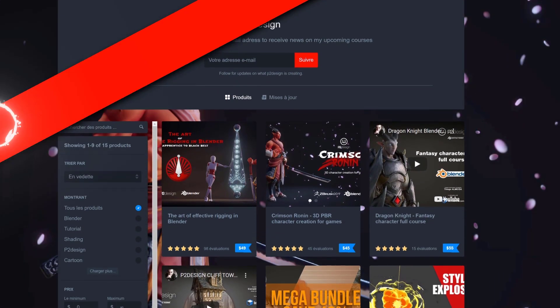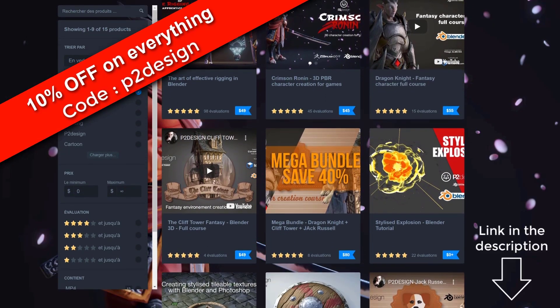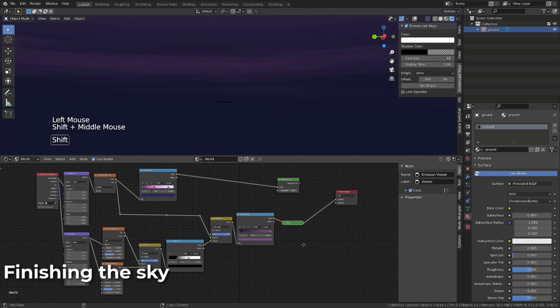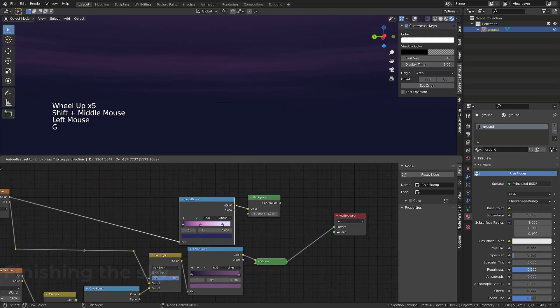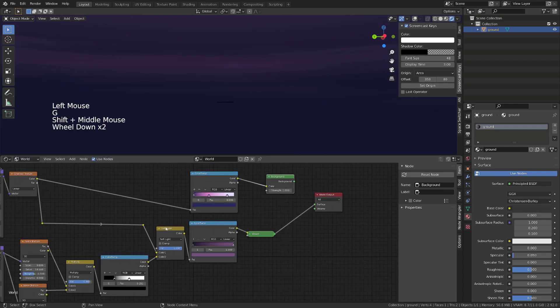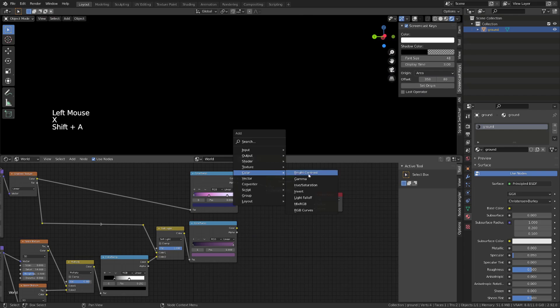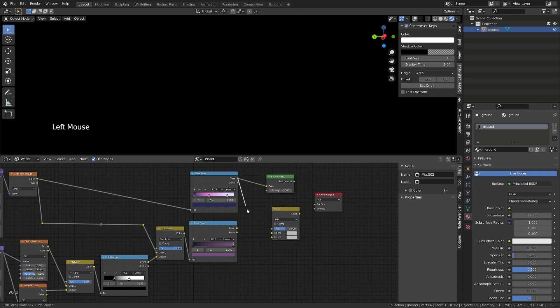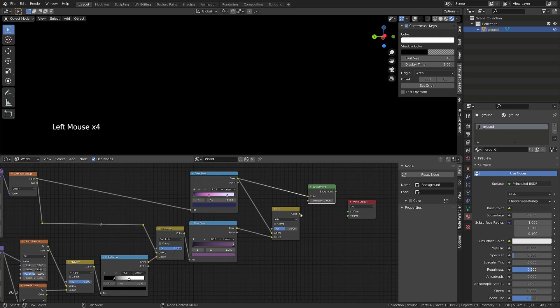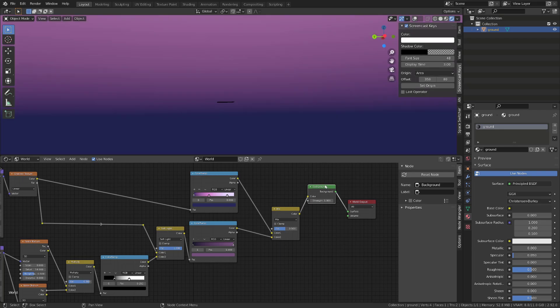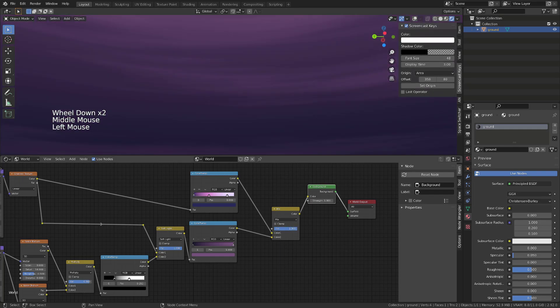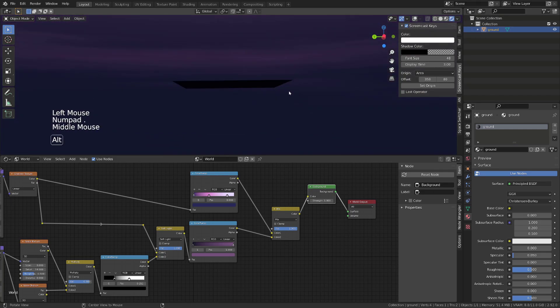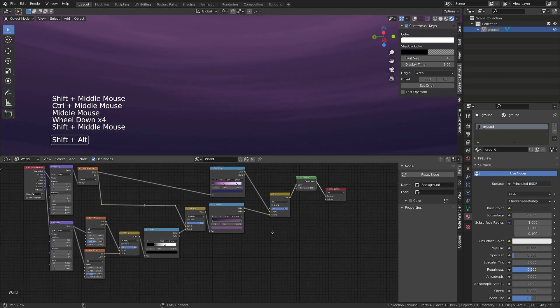The final step is now to blend our sky color with our cloud color. So in the end, we just need to add a color mix RGB, and plug both our gradients into the color input of the node, and then plug the output of the mix color into the input of our background. If we now play with the factor of the mix RGB node, we can switch to either see the sky color or our cloud color.